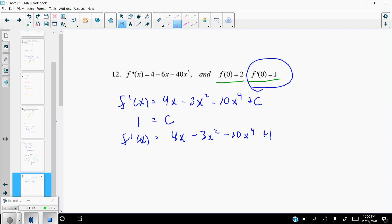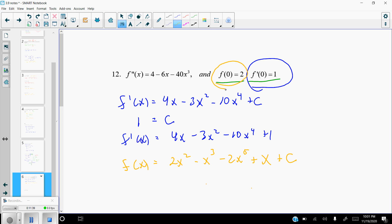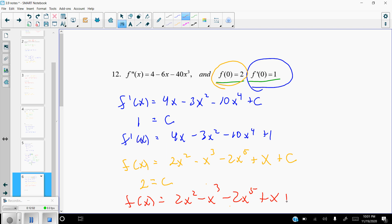Taking the second antiderivative to get f of x: antiderivative of 4x is 2x squared, antiderivative of negative 3x squared is negative x cubed, antiderivative of negative 10x to the fourth is negative 2x to the fifth, and antiderivative of 1 is x, plus another c. Using the initial condition f of 0 equals 2 — plugging in 0 makes all x terms vanish, so c equals 2. The actual function is f of x equals 2x squared minus x cubed minus 2x to the fifth plus x plus 2.